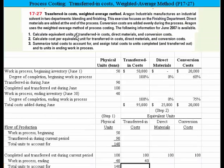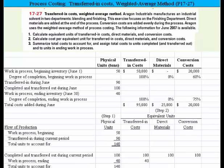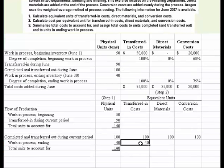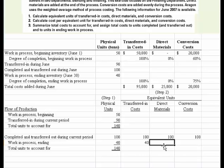There's the statement: direct materials are added at the end of the process. So transferred-in costs would all be accounted for in work-in-process ending — all of those equivalent units are accounted for during the period that were transferred in. Direct materials get added at the end, so since we haven't added any new direct materials because it's still in work-in-process and hasn't been completed, that number has to be zero.